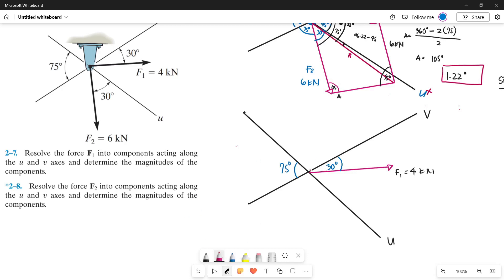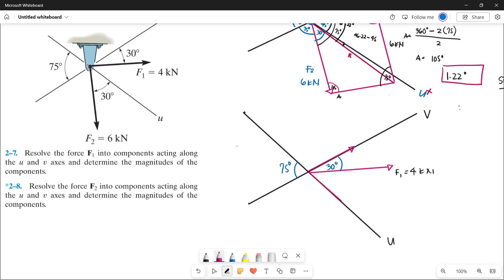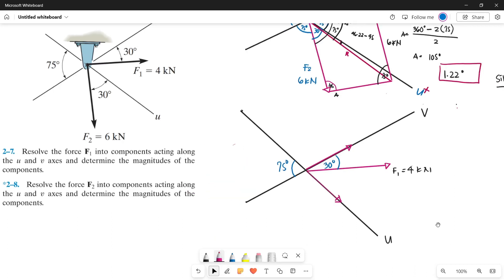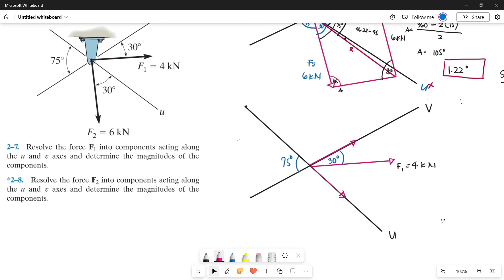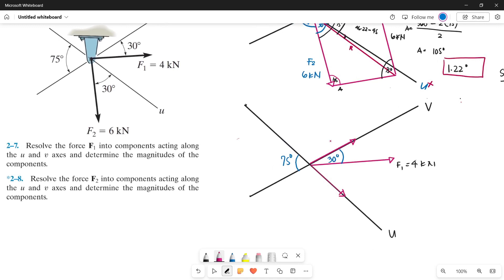The first component is force V, acting along the V axis — it will look like this. The second is force U, the component of force 1 acting along the U axis. Now that we have plotted the components on the U and V axes, this one right here is our force V, and this one right here is our force U.